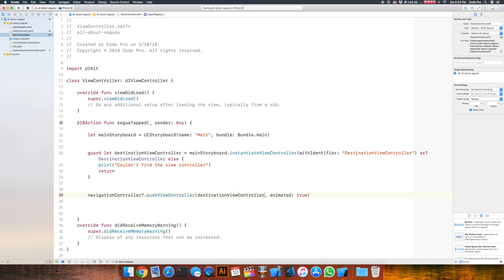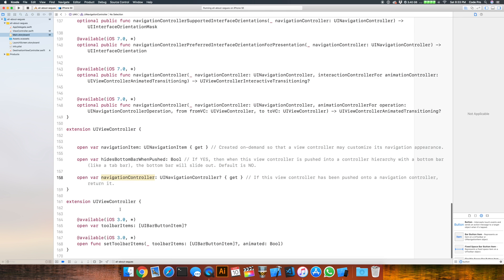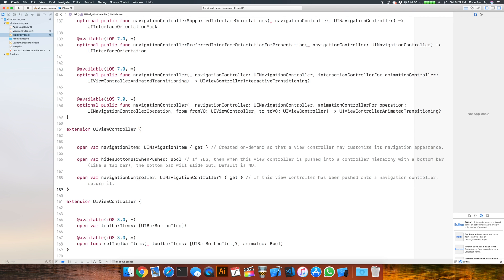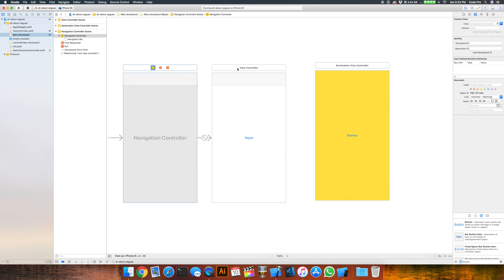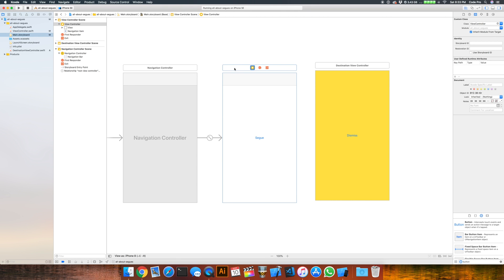You might be asking where that navigationController property came from. If we jump to definition, we can see there's an extension on UIViewController with an optional navigationController property — it says: if this view controller has been pushed onto a navigation controller, return it. We have it because in the storyboard our view controller is embedded inside a navigation controller, so the navigationController property will not be null and we can use it to do that programmatic push.